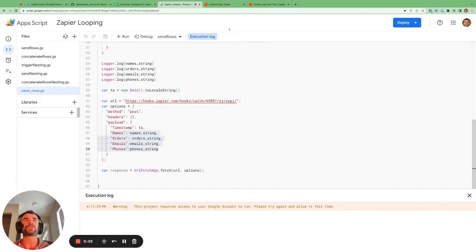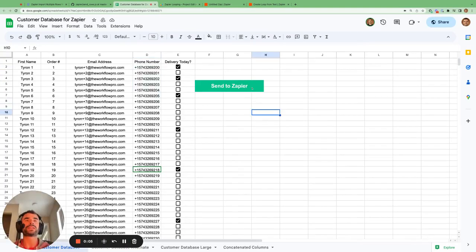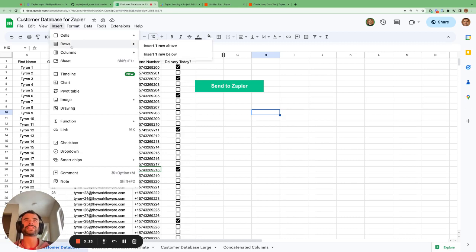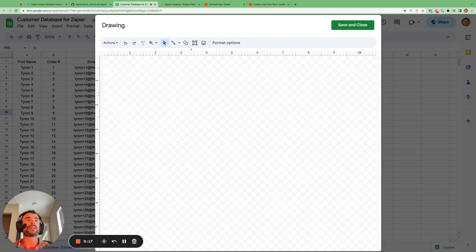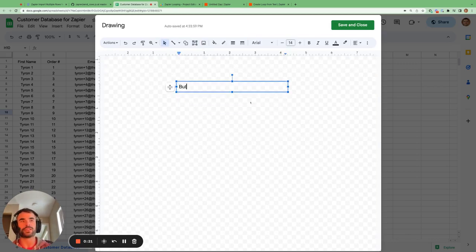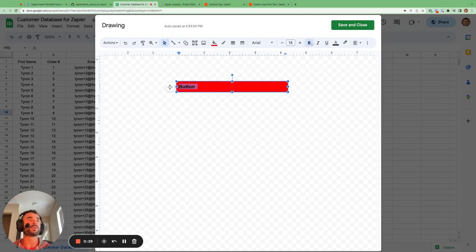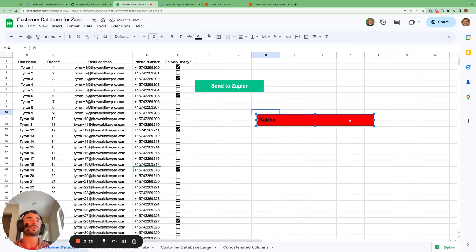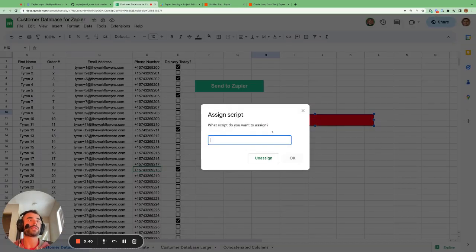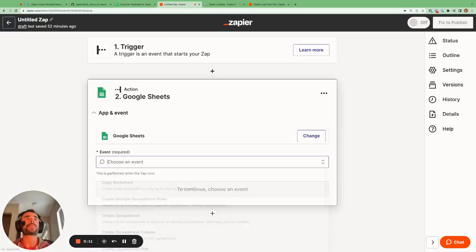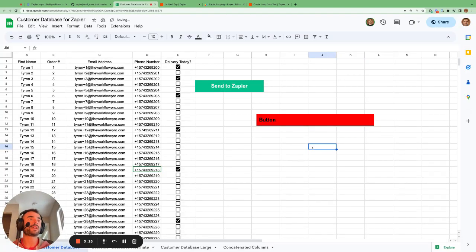To show you what the output looks like in Zapier, first I want to show you a cool trick for creating a button so that when you press it, the Google Script runs. All you have to do is go to Insert → Drawing, go to the text box, type in your text — I'll just call it 'button' — give it a snazzy background, make the text bold if you want, then save and close. To assign a Google Script to your button, click on the three dots, go to 'Assign script', and enter the name of the function — 'send_rows' — then click OK.